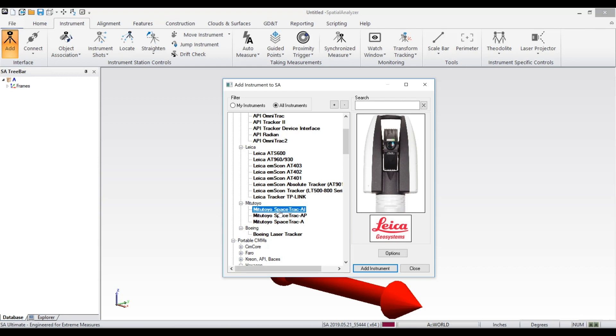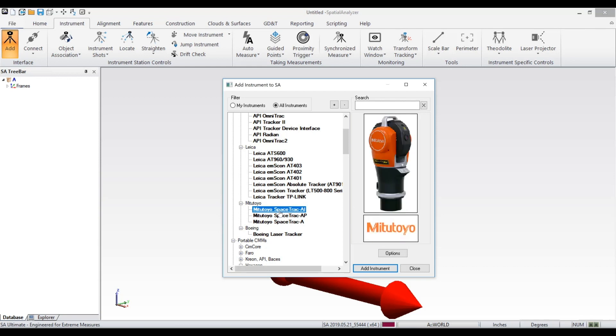The Mitutoyo Space Track series of laser trackers has also been added through the use of the API device interface.